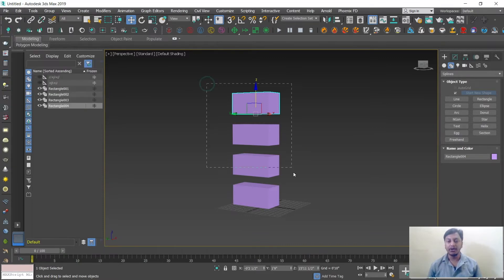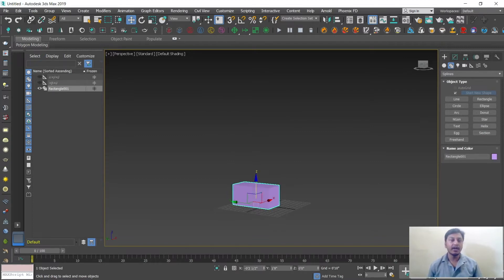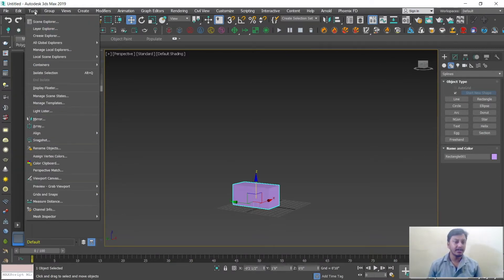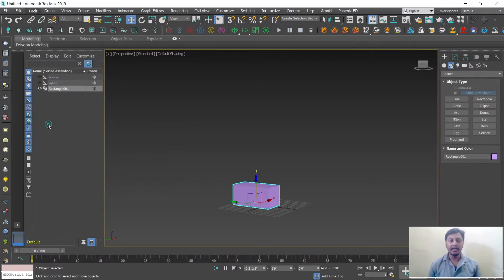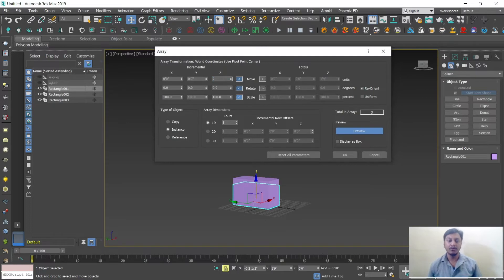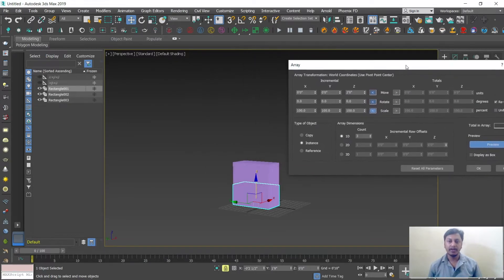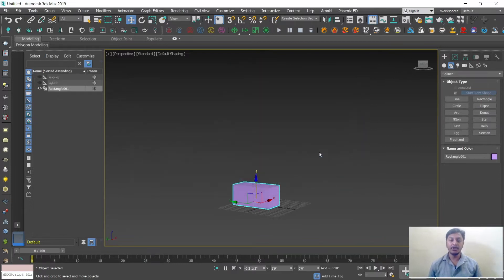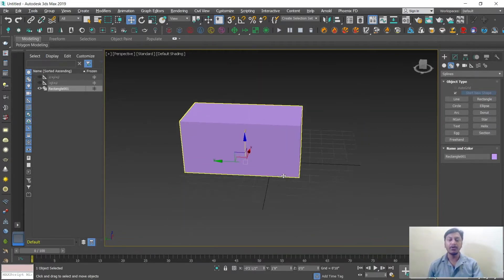You can also go to the Tools menu where you have an option called Array. Click on Array to see a preview and choose which direction you need copies. Increase the Z move value and set the count — for example, 3 copies in the Z direction. Turn on the preview to see a live preview. Increase the value and the copies will keep stacking. You can also rotate or scale during array. This is how Array works — use it according to your requirement.